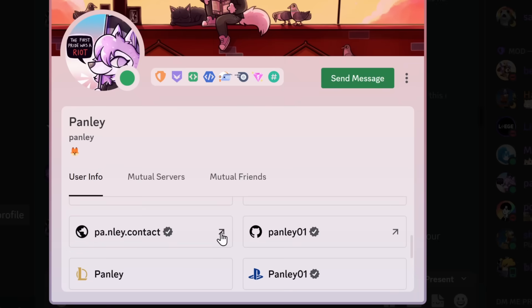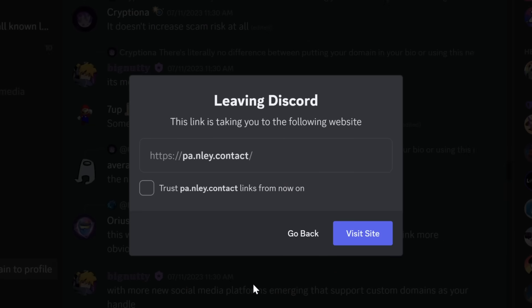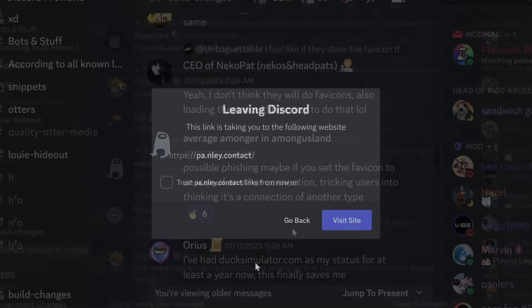And the thing with these domain connections is that if you click on someone's profile, it says, Hey, you're leaving Discord. You can just not click on the link if you think it's an IP grabber.